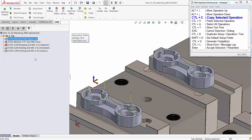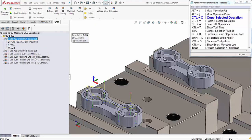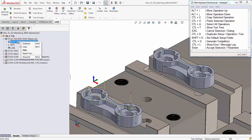I'll copy the drill toolpath using Ctrl+C and Ctrl+V to paste it. If you right-click on the toolpath tool description, you can see additional keyboard shortcuts.